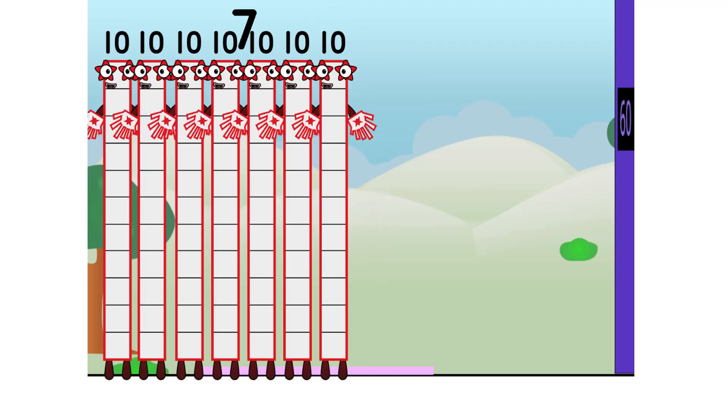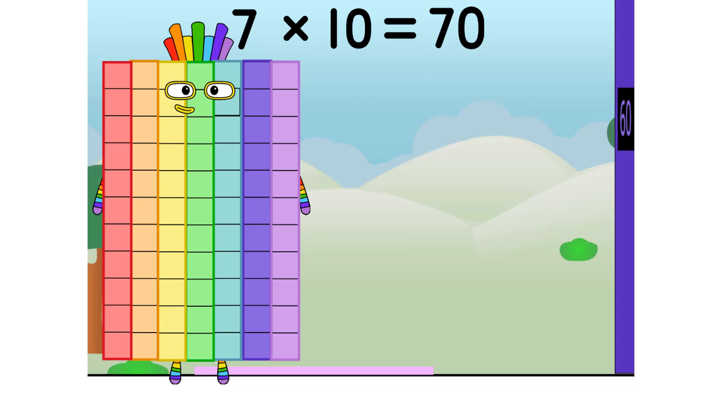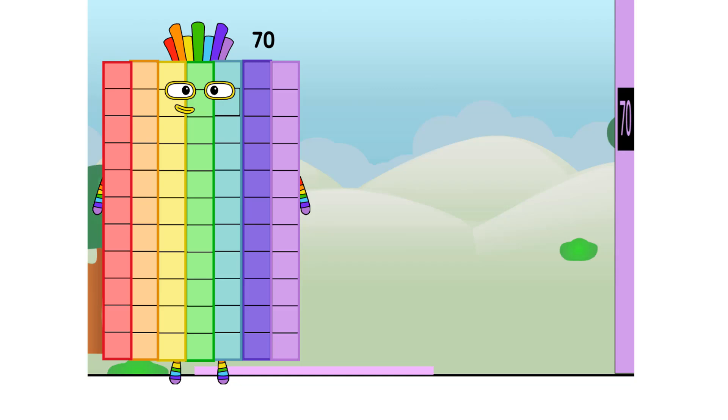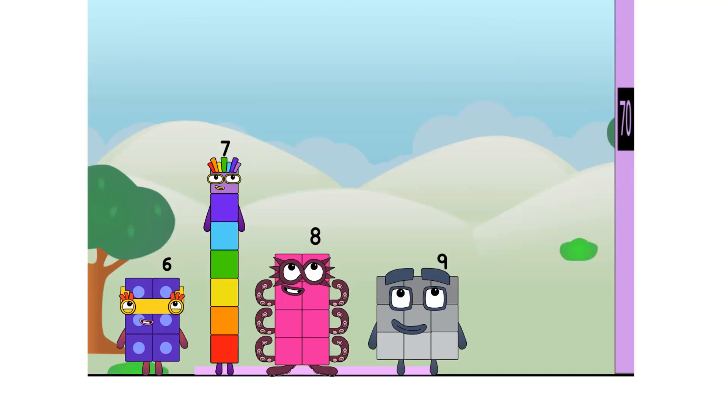Seven times ten equals 70. I am 70. You like an embrace as the gold have it in seven tens. So I'm also ten sevens, the rainbow connection.